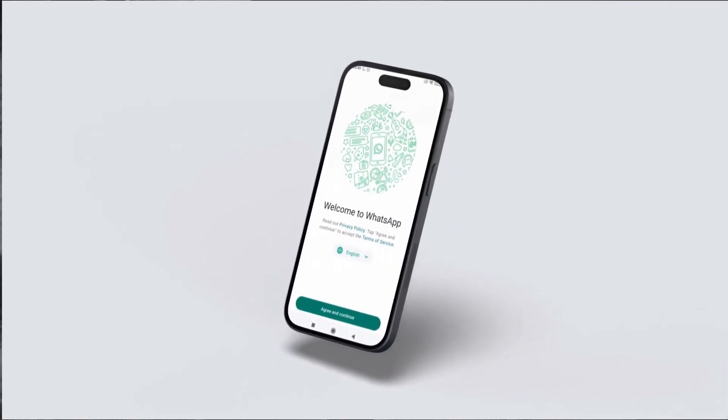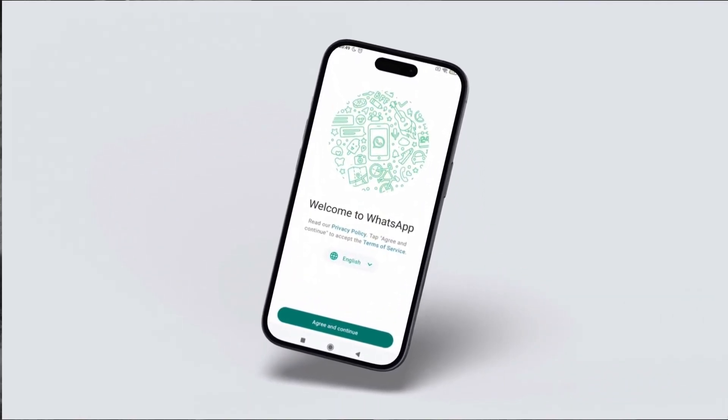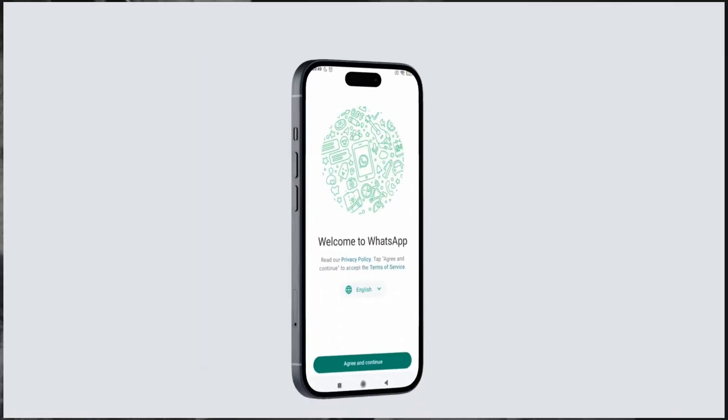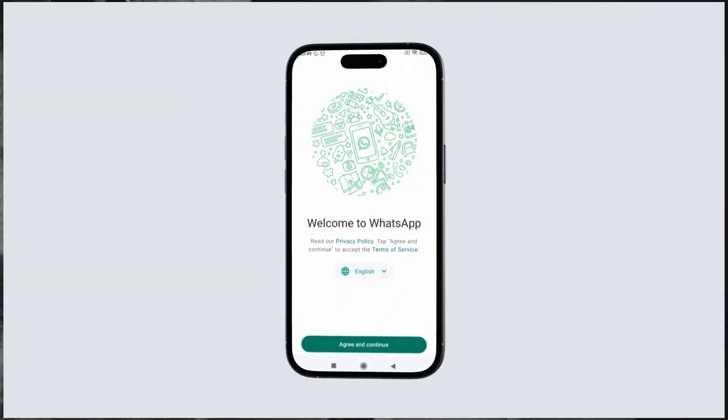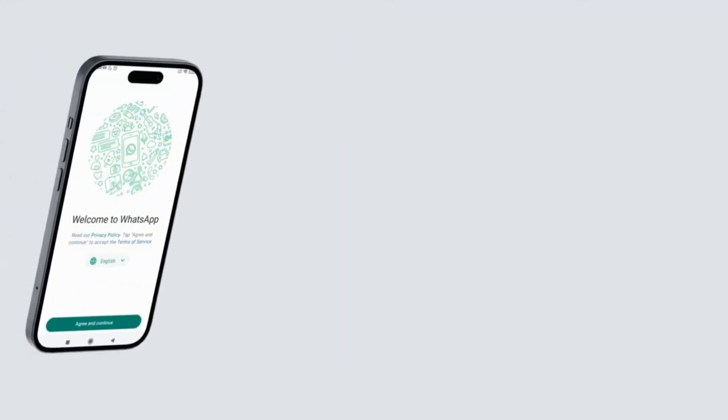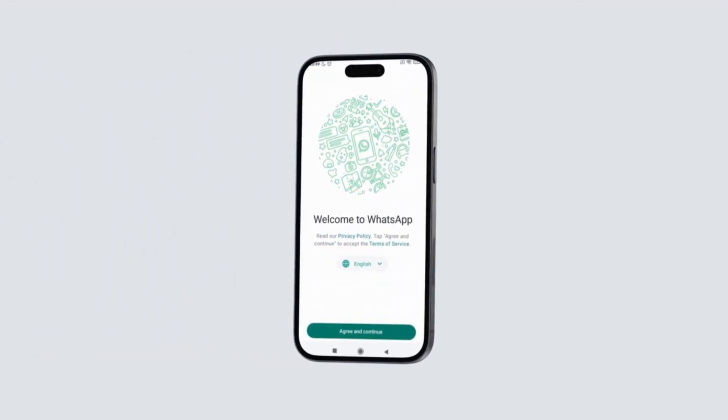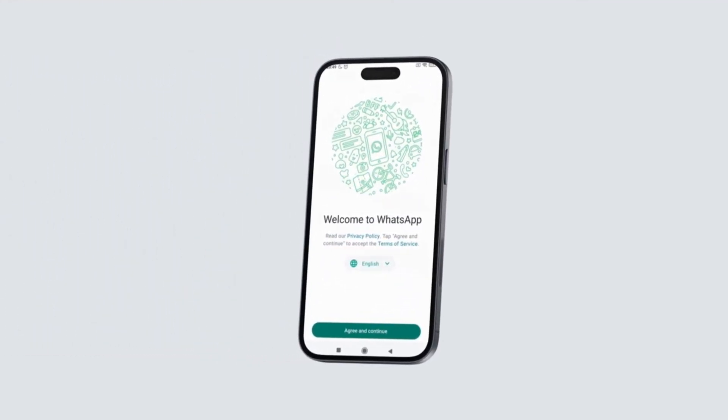WhatsApp is packed with features many users are not even aware of. Today I'm going to share 10 cool WhatsApp features you must try to get the most out of this app.